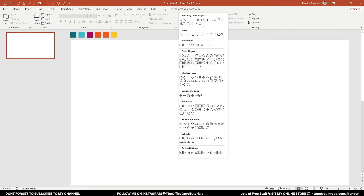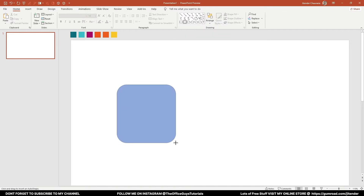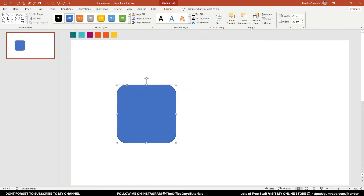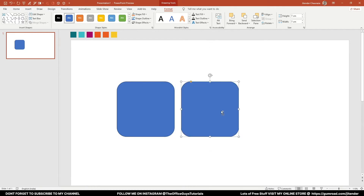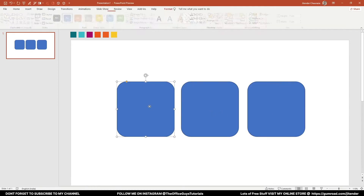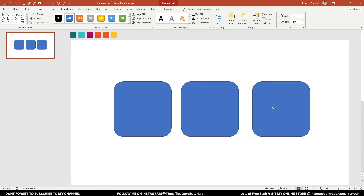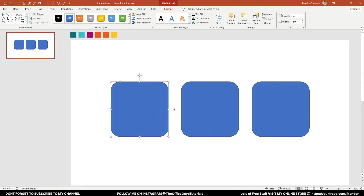Here's a new slide. I'll come to the rectangle option and take the second option — rounded corners — and drag it here. I'll come to Format and give it dimensions of 7 by 7 to make it a square. I'll press Ctrl and drag to duplicate it, and for positioning I can see the guides showing these three are at equal distance, so I'm comfortable with that.